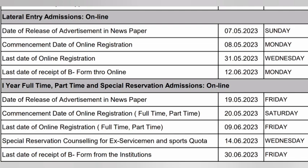First Year online registration starts 25-6-2023. Last date for online registration for full-time and part-time first year admission — deadline is 19-6-2023. Special reservation for counseling: Ex-Servicemen and Sports Quota. Last date for receipt of B-Form from institution is 13-6-2023, with the second B-Form date on 18-6-2023.